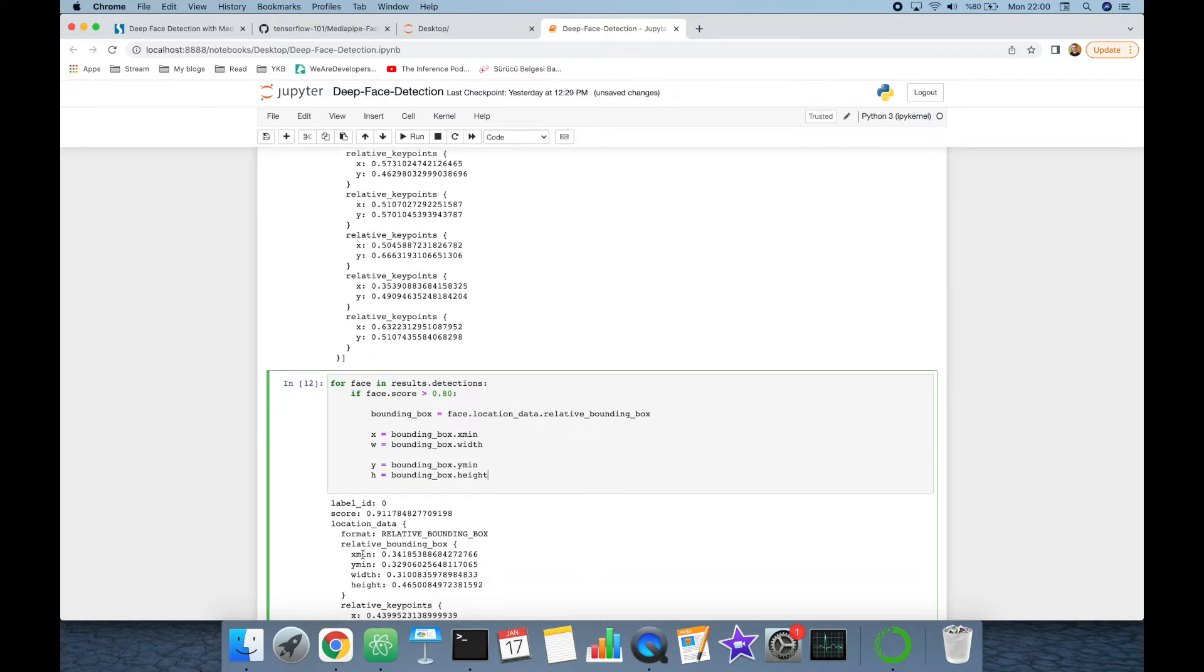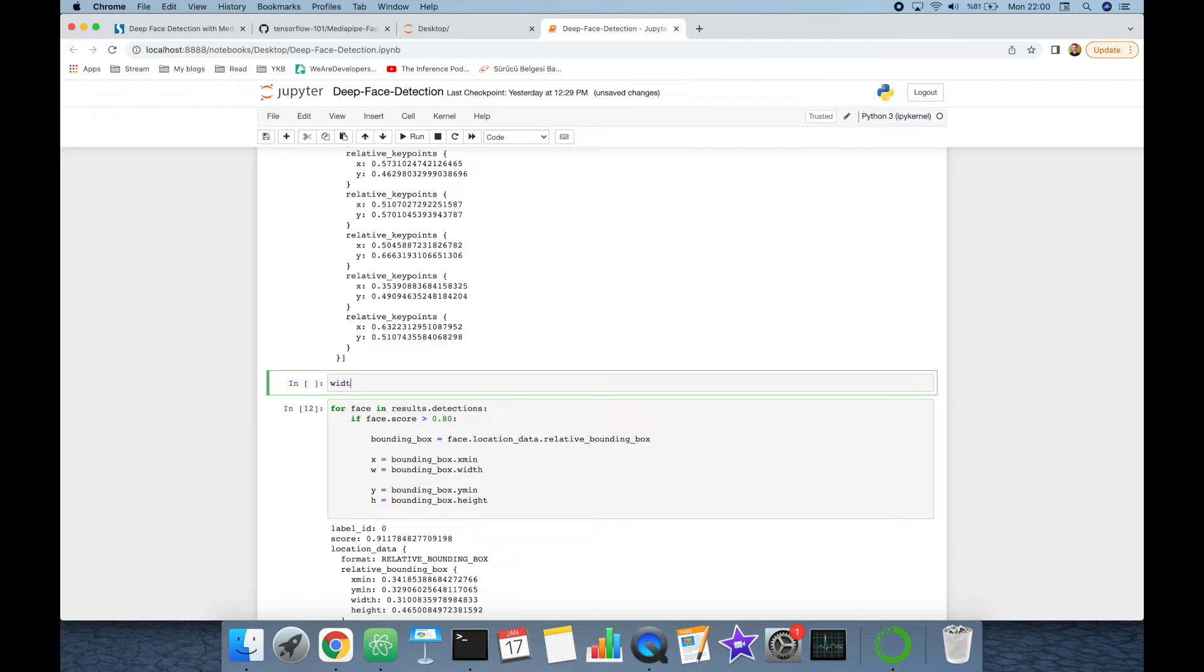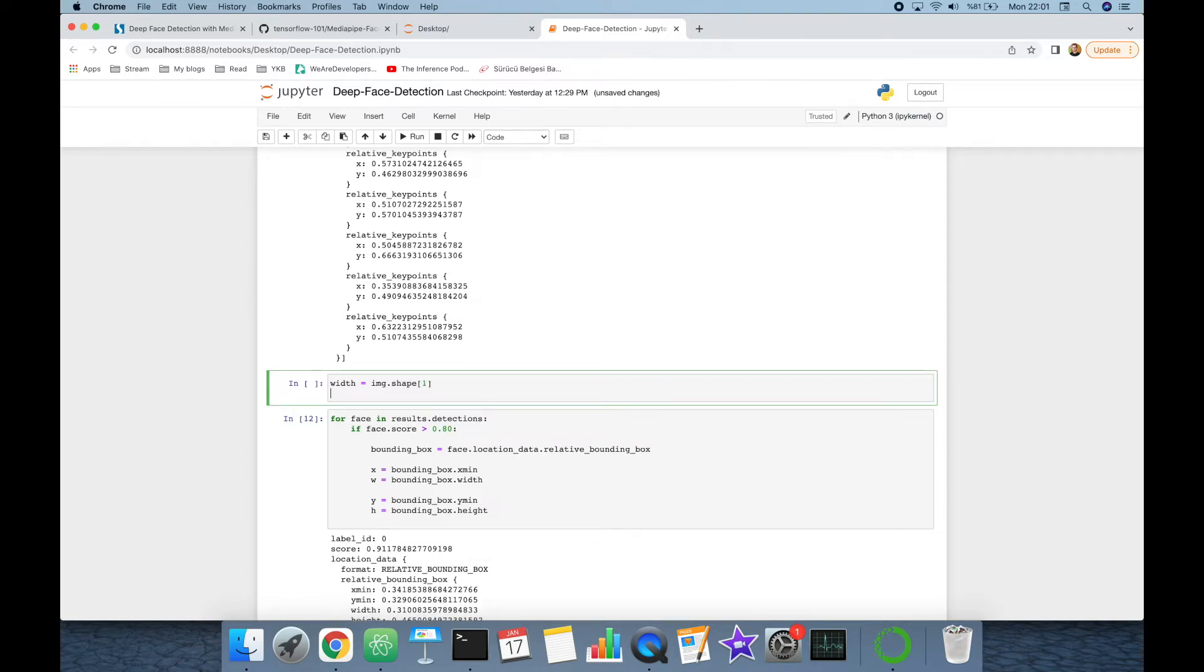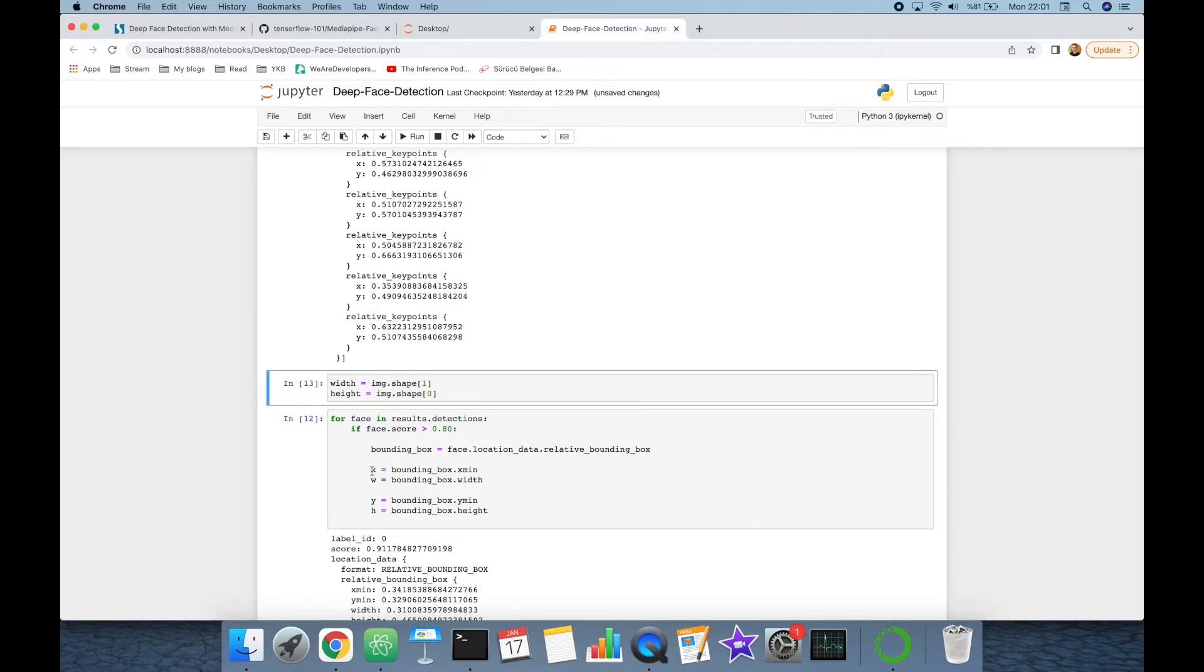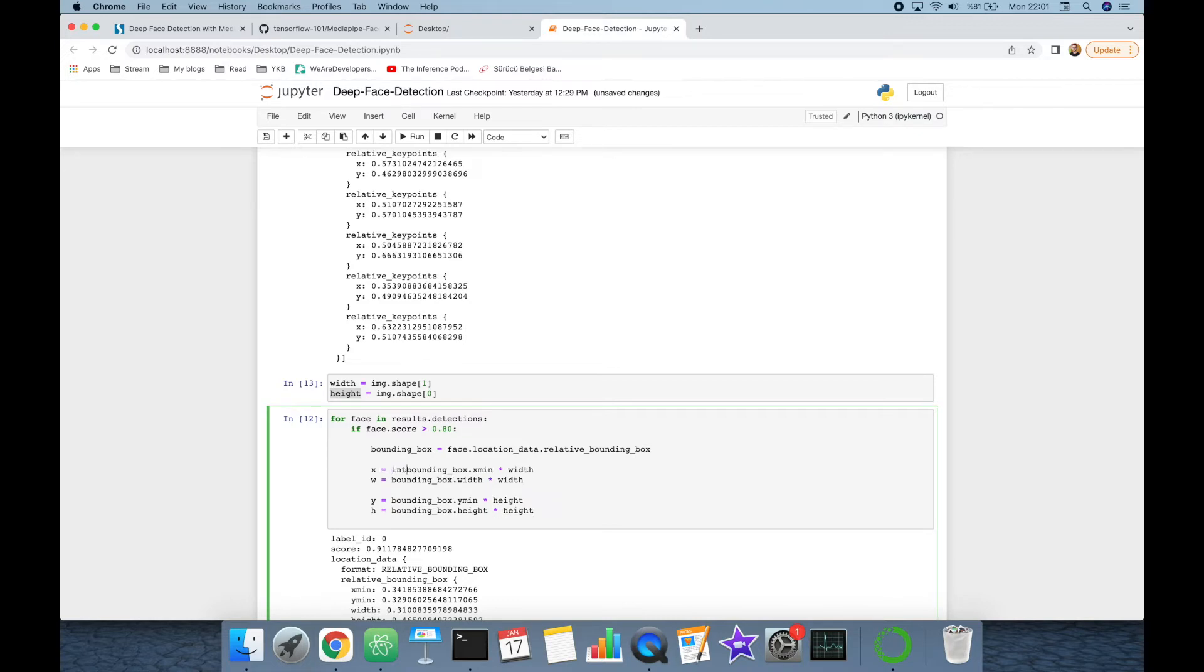As seen, x and y coordinates are normalized, in other words that are in scale of 0 and 1, so we have to normalize them. We can do it by multiplying the width and height values of the original image. Get original image's first dimension as width, and get original image's 0 index, and that's going to be the height value. X and w variables are going to be multiplied with the width variable.